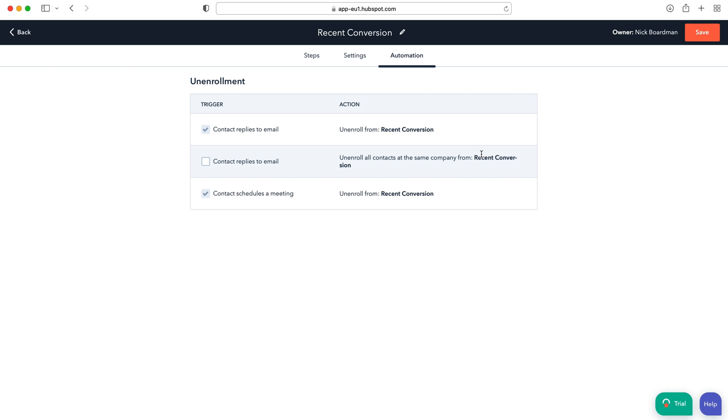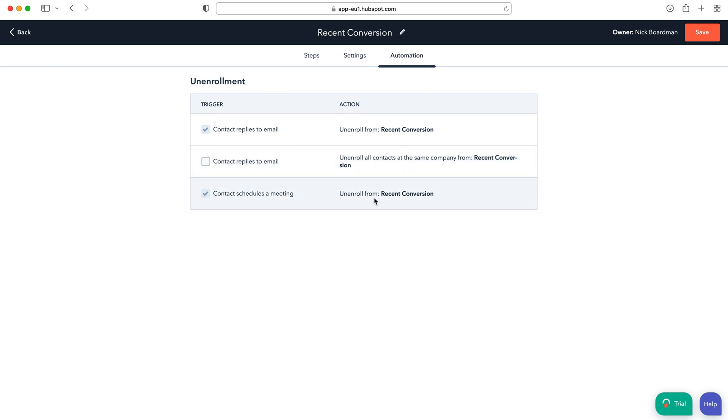Again, up to you, and then contact schedules a meeting, unenroll from recent conversion. So again these are all entirely up to you and how you want to set up your workflow, your sequences.